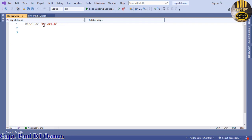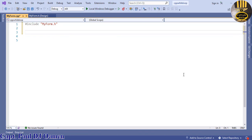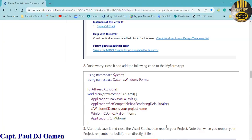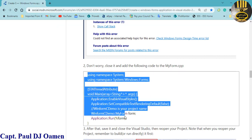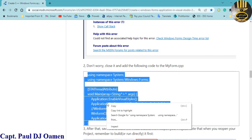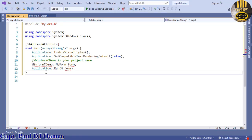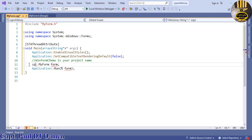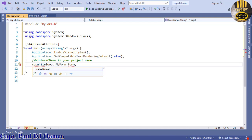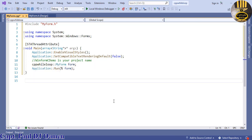Inside MyForm.cpp you'll see '#include MyForm.h'. You need to add the following lines of code — you can get them from the forum. Right-click and copy those lines, then paste them in. If you have an error, it's because you need to enter the name of your project, which is 'cpp while loop'. Once corrected, the error should disappear. Save the file.